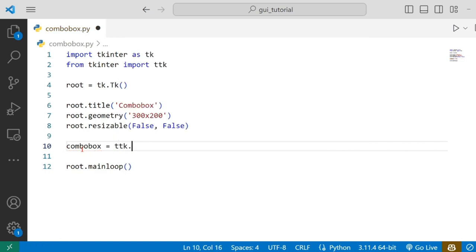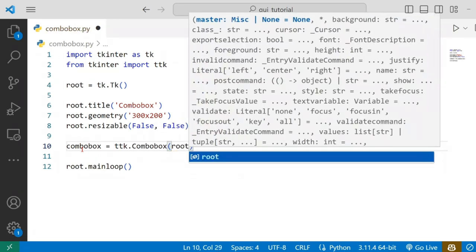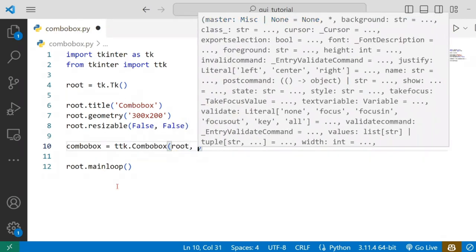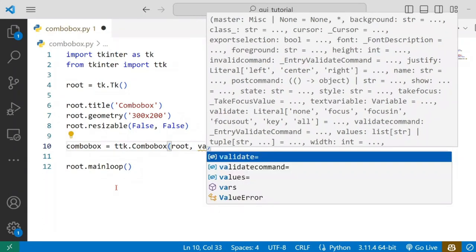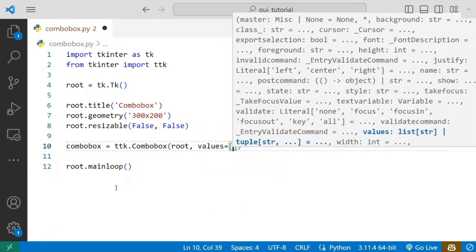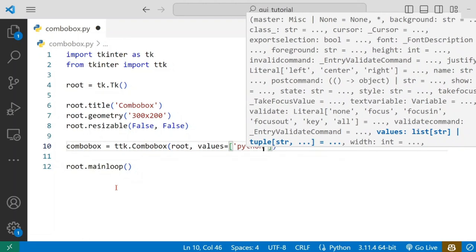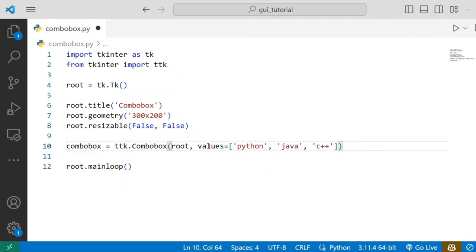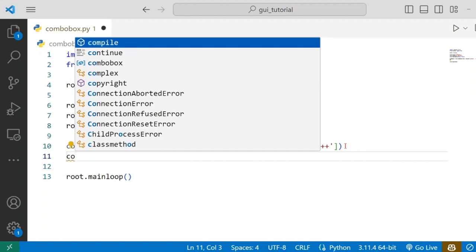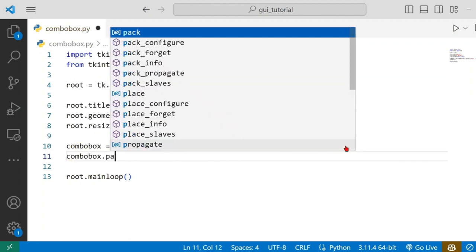It will use the combination of this combo box. And then, we will make this new method. We can use the values to keep them. We will use the list of values: Python, Java, C++. If you want to keep these values, then you can pack it — Combobox.pack.